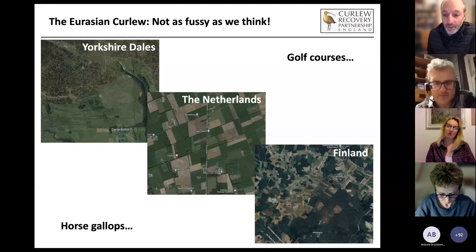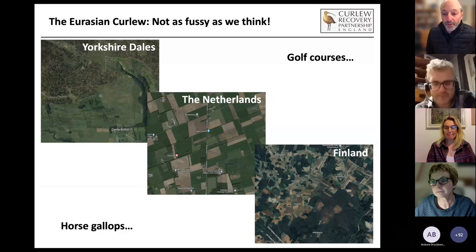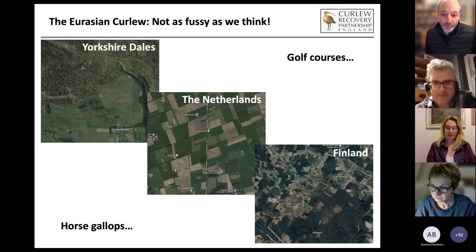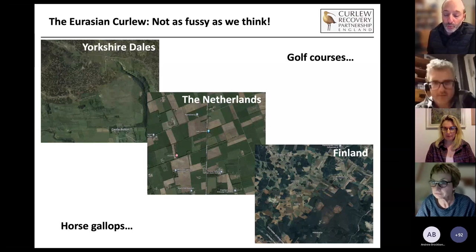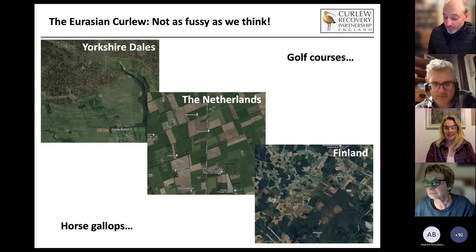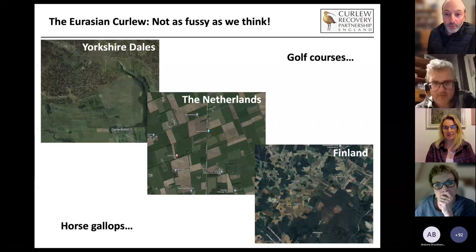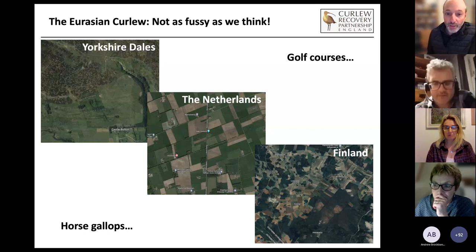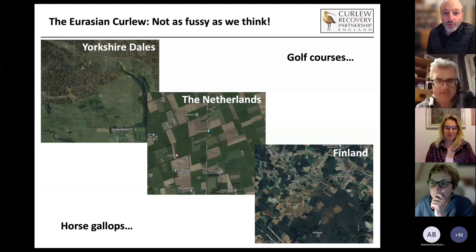We lack those top predators here, so overabundant meso-predators are probably why curlews do better near forested areas in Finland than they do in this country. We've also had curlews reported breeding on golf courses and horse gallops. So in this country and others, we maybe need to think about curlews as being a bit more adaptable to where they breed than we first thought.